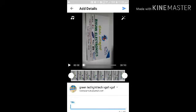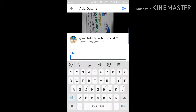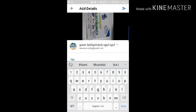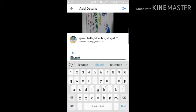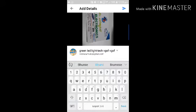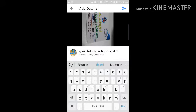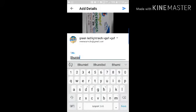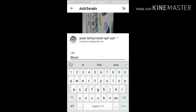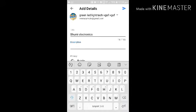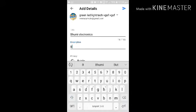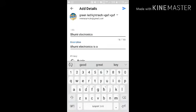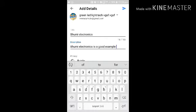And write the title. I write Boomy Electronics. So you can type description also. So I've typed Boomy Electronics is a good example.